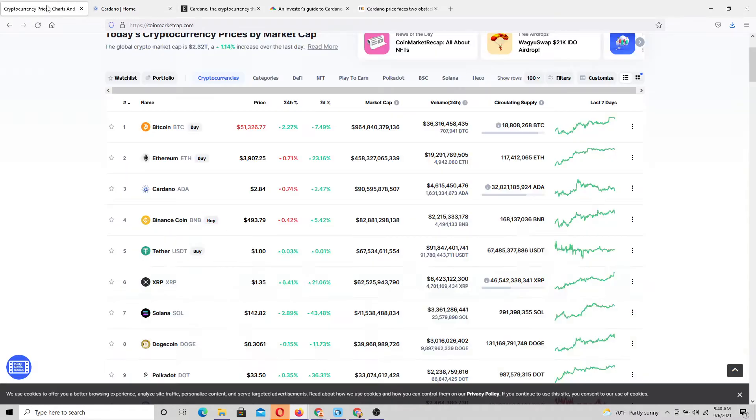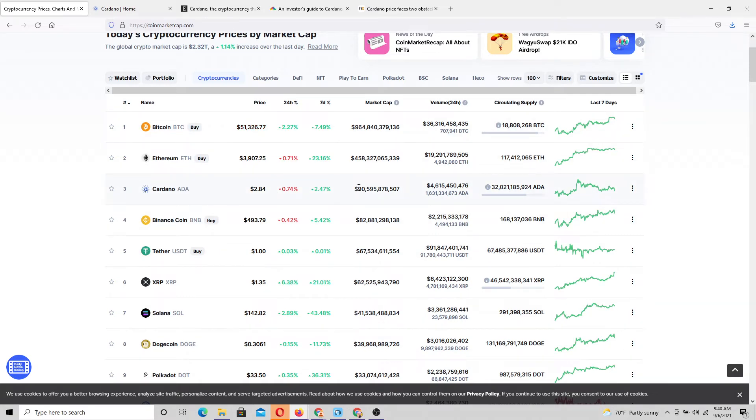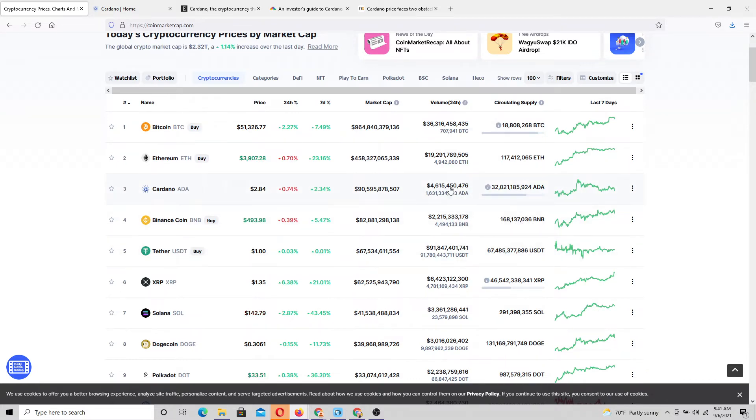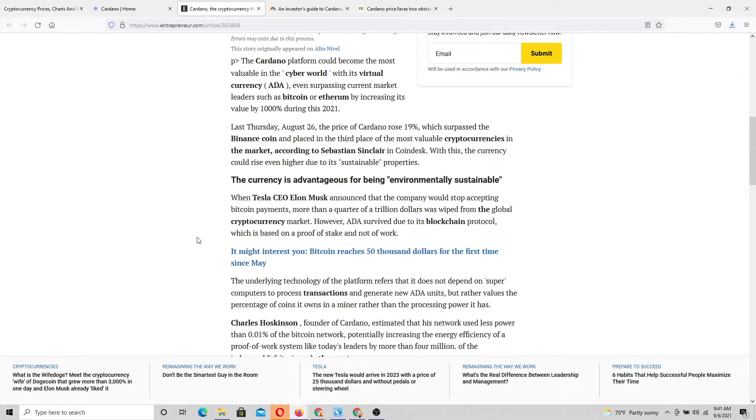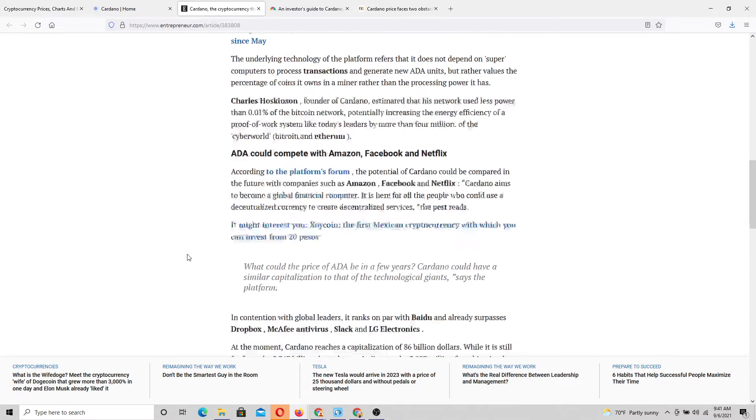Cardano very much being a sleeping giant, with its market cap currently as shown. Very interesting to see that when we have to factor in circulating supply and so forth, but I don't think that that's much of a variable when it comes to Cardano.